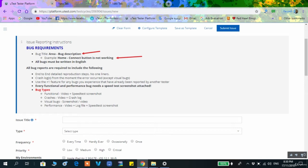Writing the bug report is not difficult — the steps are all the same for every bug report, so it will become a very routine process that you get used to quickly. You write the issue title in the format clarified in the gray box, which talks about each test cycle.